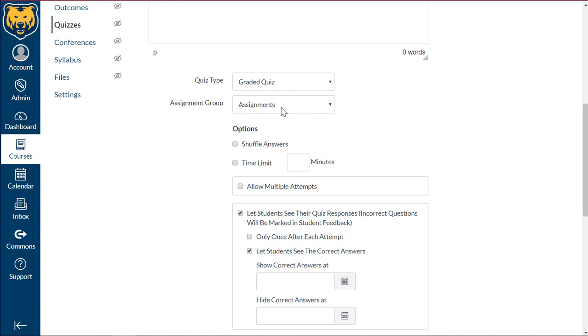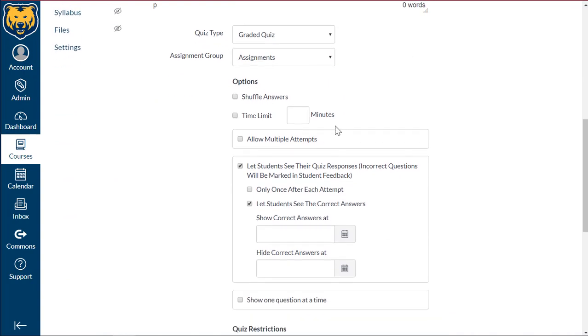You'd also want to select your quiz type. I'm going to leave this as a graded quiz. You can also shuffle answers if you choose to. You can put a time limit if you'd like to, and you can also allow multiple attempts. I'm going to leave these unselected.